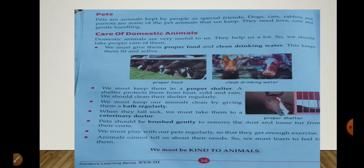Pets should be brushed gently to remove the dust and loose fur from their coats. In ki skin pe fur hota hai — jaise agar hum continuously apne balon ko comb nahi karte to woh jharna shuru ho jaate hain aur unme dust ho jaati hai, isi tarah in ki body pe jo fur hota hai usko continuously brush karna chahiye aaram se, taaki dust saaf ho jaye. We must also play with our pets regularly so that they get enough exercise — agar hum unke saath khelen to woh tariqe ka exercise unke liye hota hai.